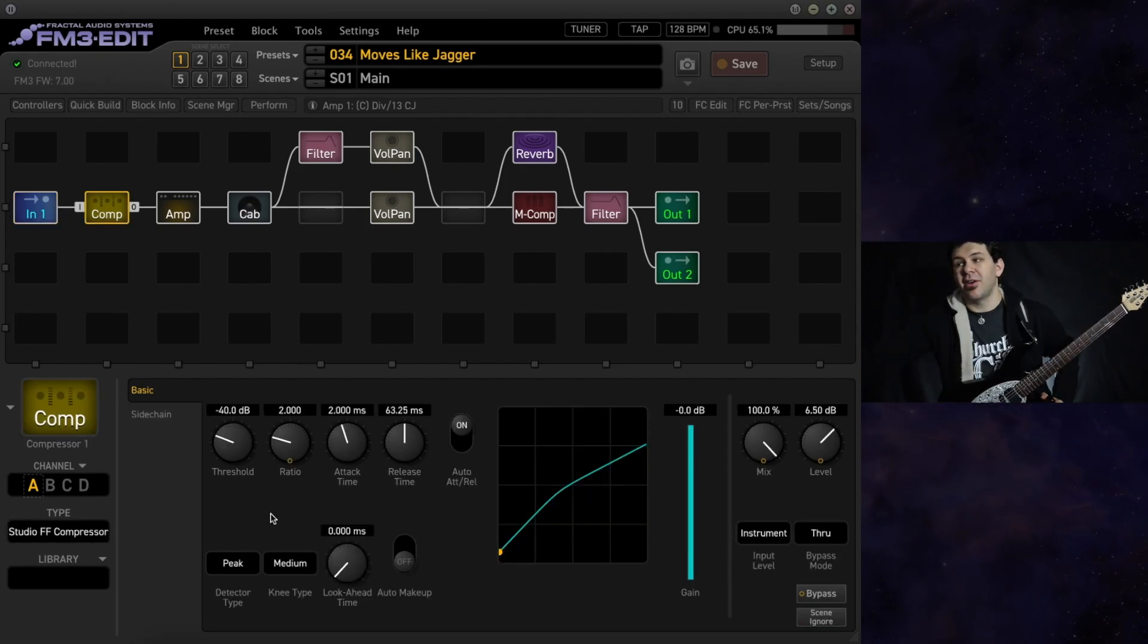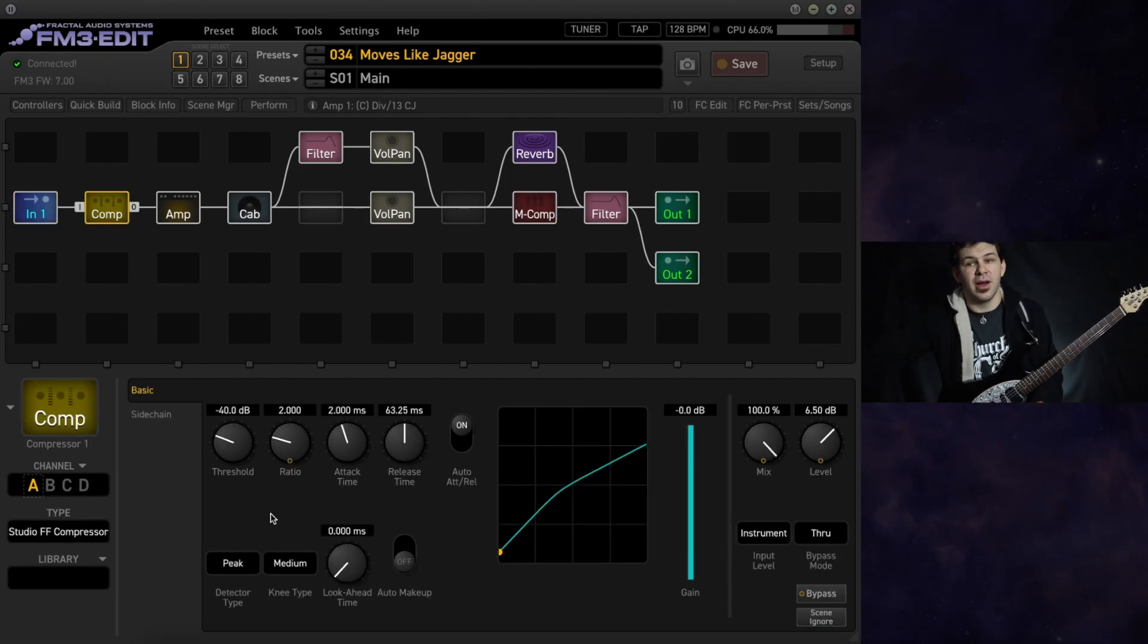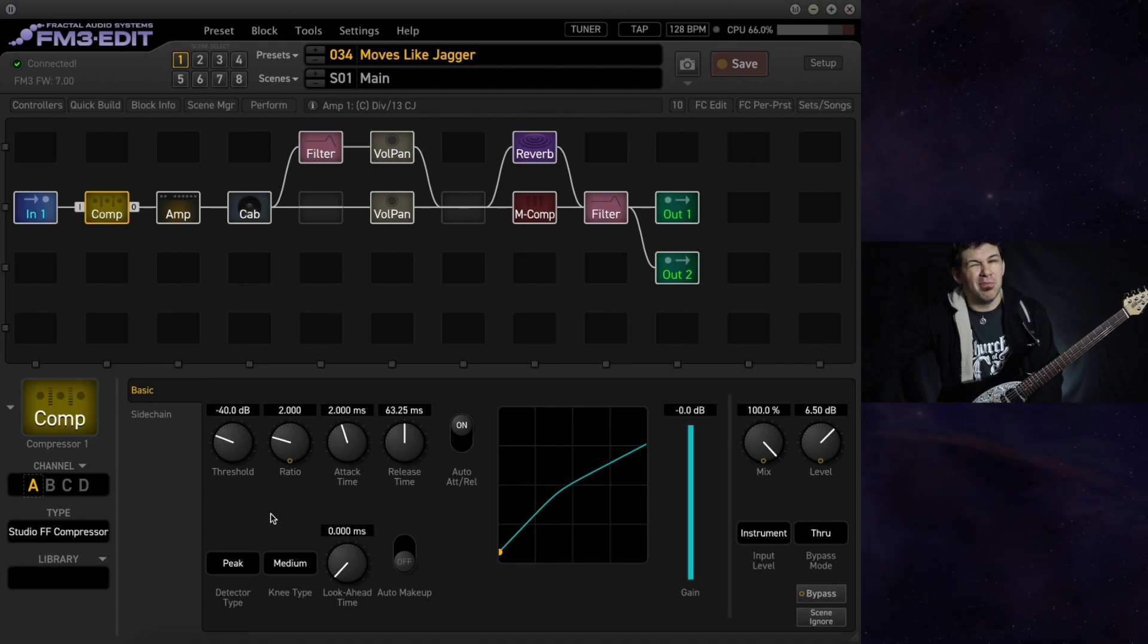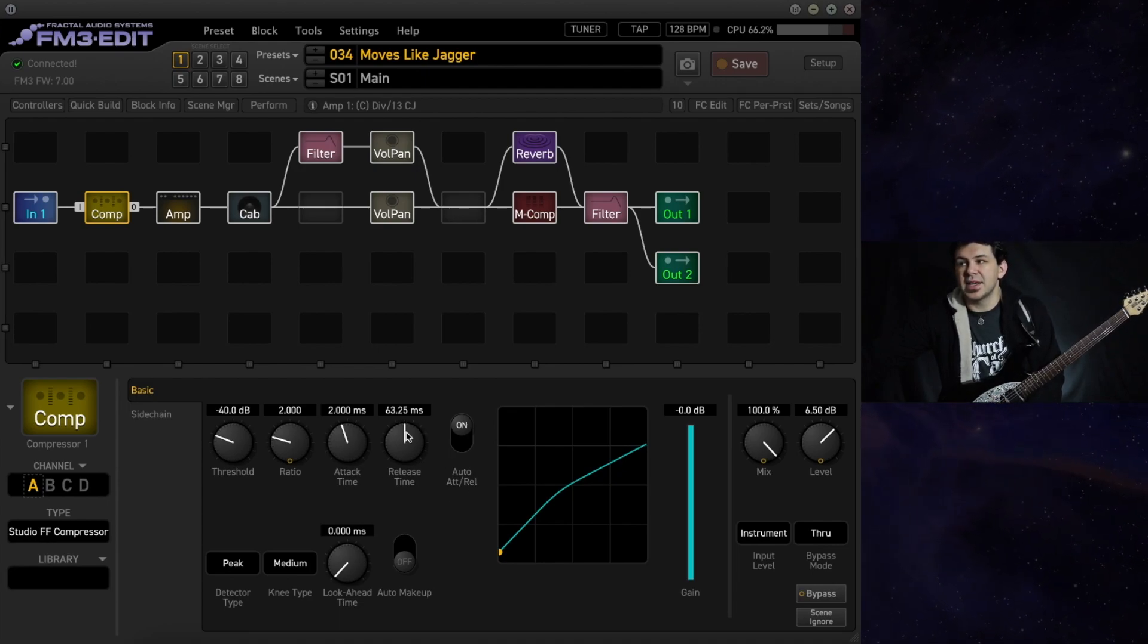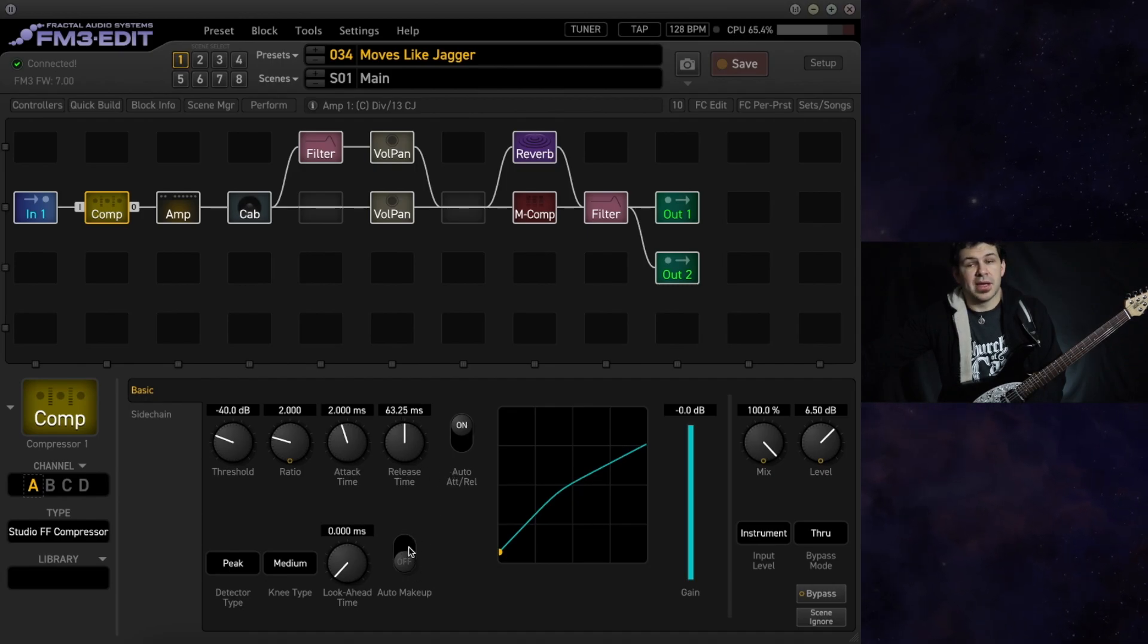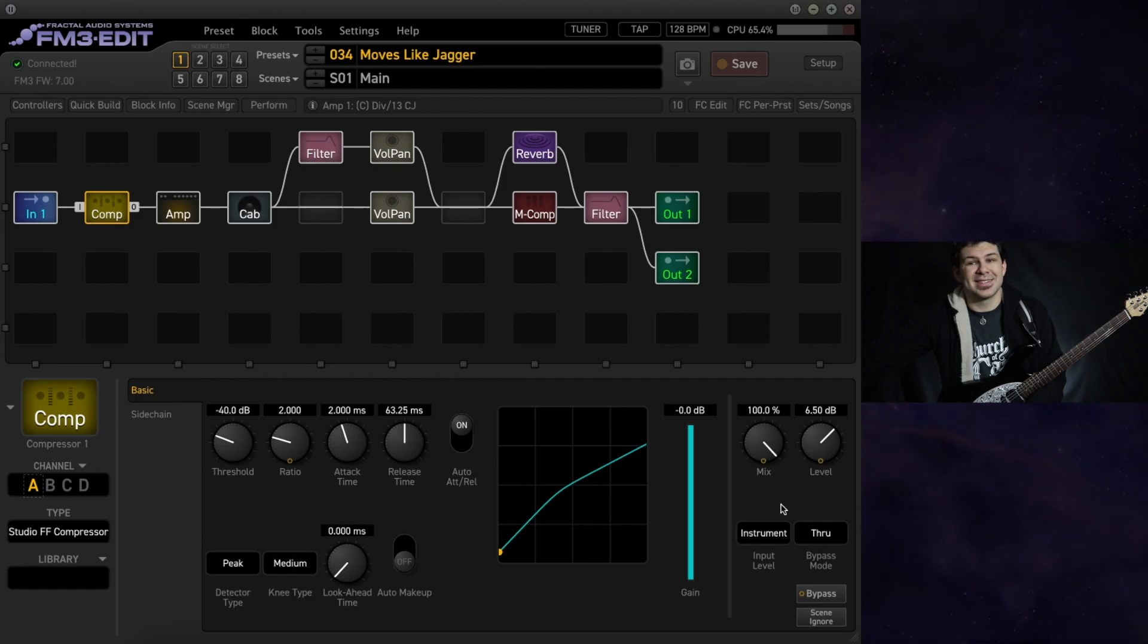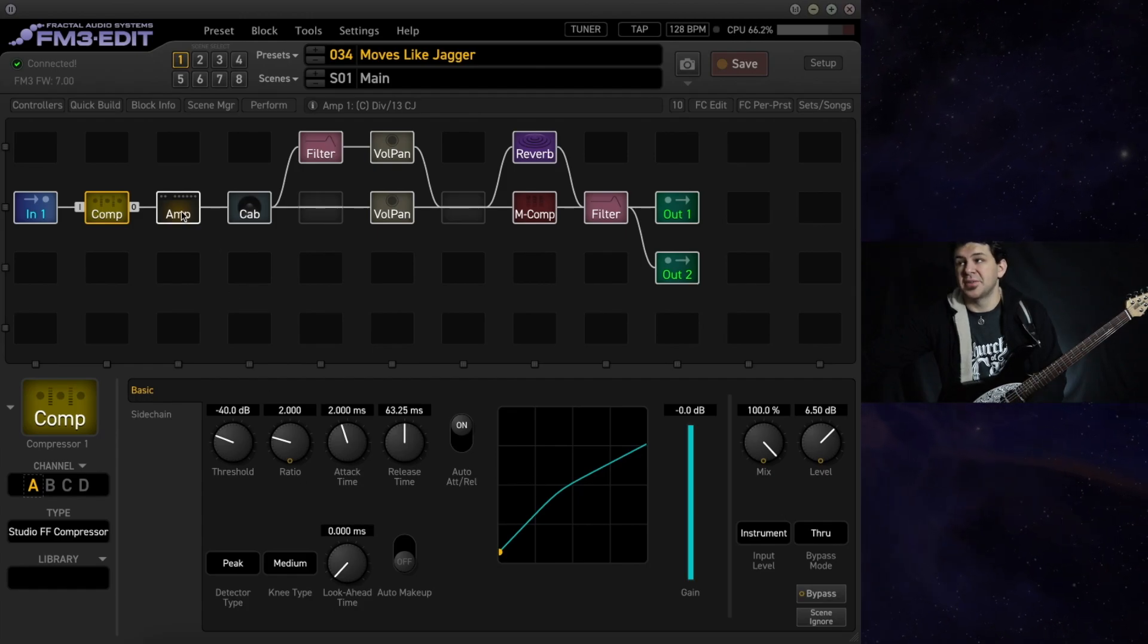First up we have our compressor block. It's a Studio FF compressor, mostly stock settings. The release time is at 63.25 milliseconds. No auto makeup gain engaged and our level is at 6.5 dB to make up for the compressed signal.